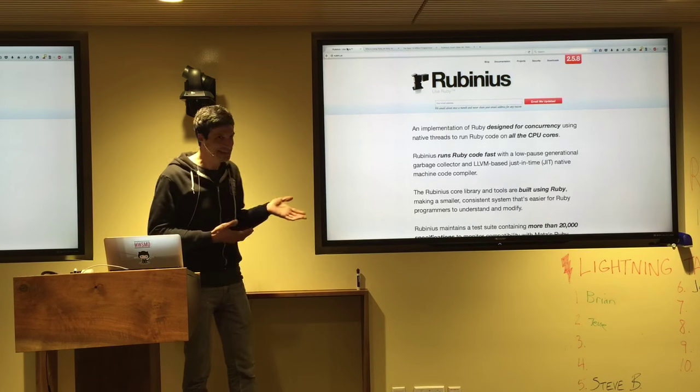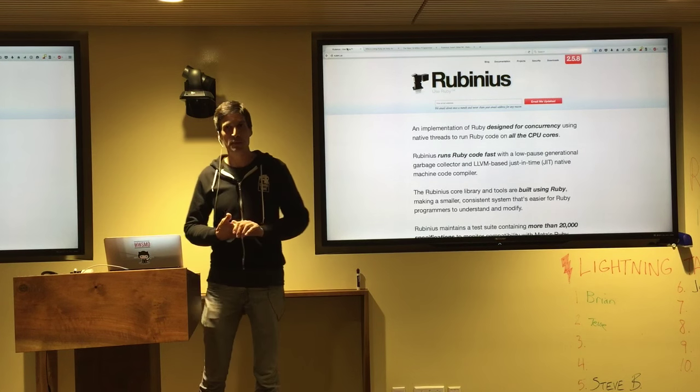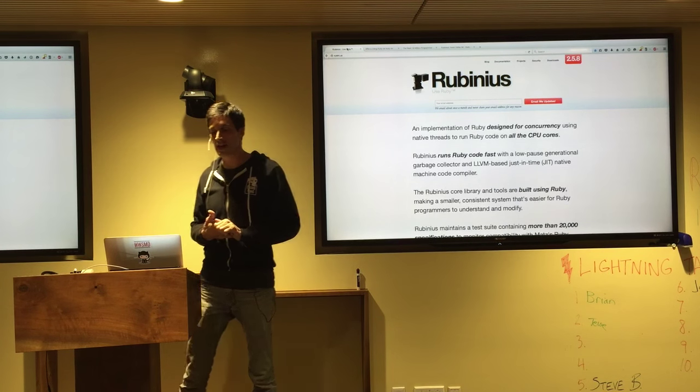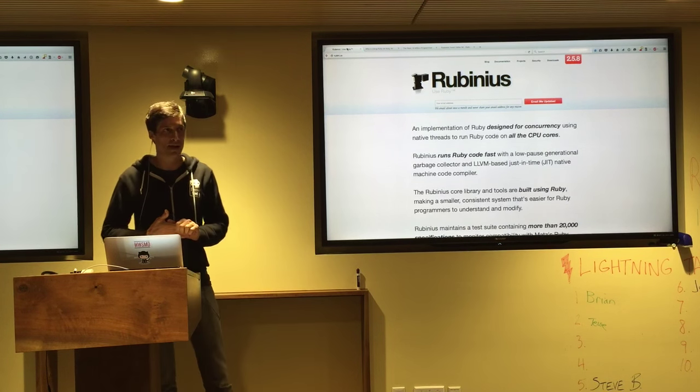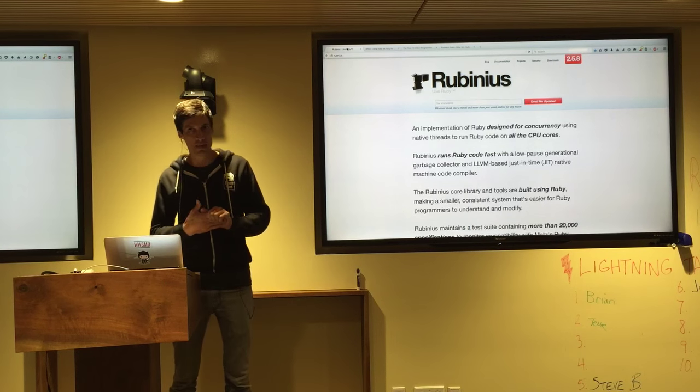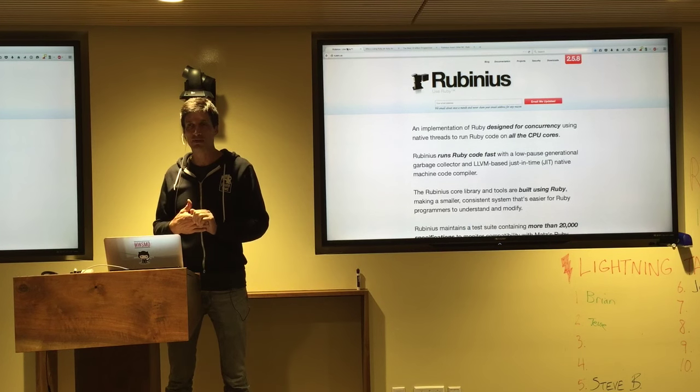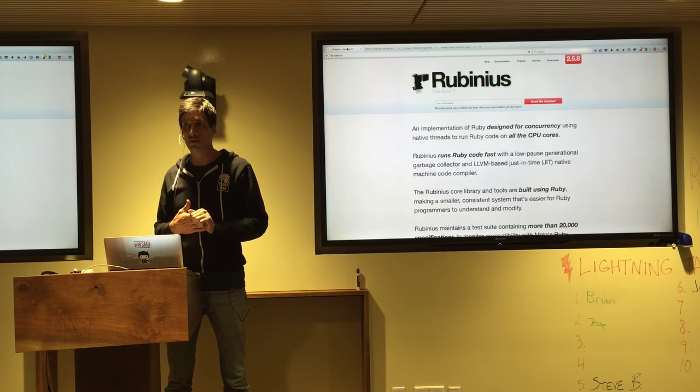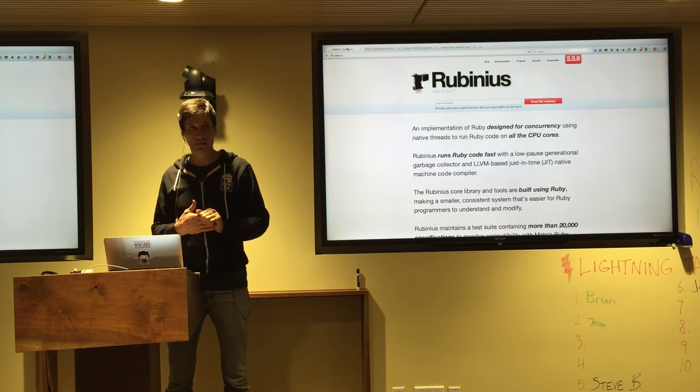This is called Rubinius. It's an implementation. It's a dynamic language system that happens to run Ruby code fairly well.